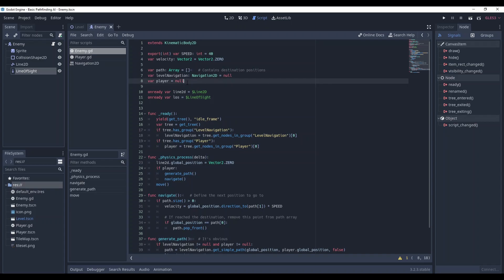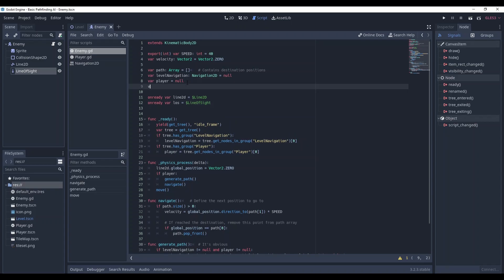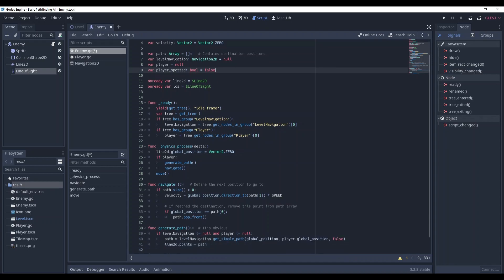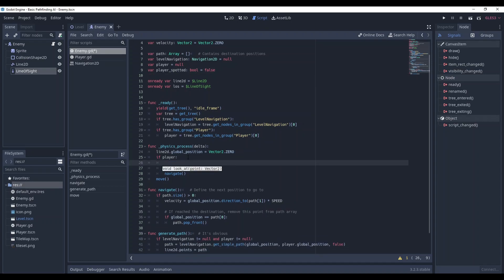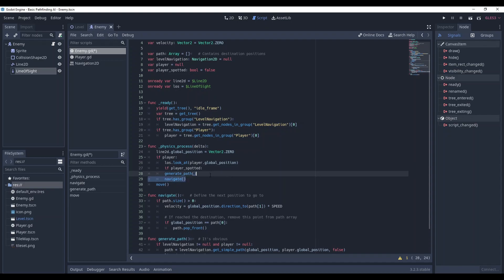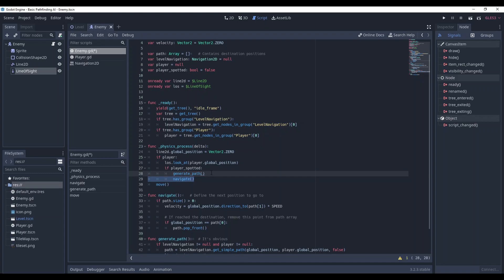And under player, create a boolean variable called playerSpotted. In physics process, if the player exists, rotate the line of sight so it's always looking at the player's global position and generate a path and navigate by this path only when the player is spotted.